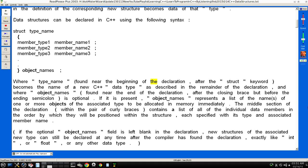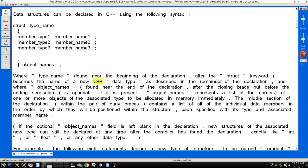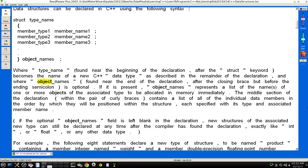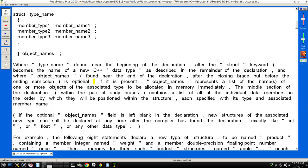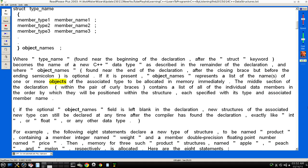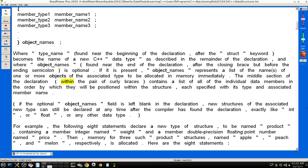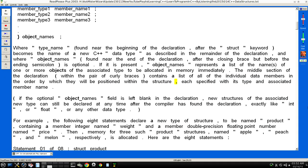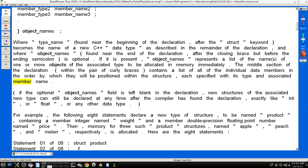Where "type_name", found near the beginning of the declaration after the "struct" keyword, becomes the name of a new C++ data type as described in the remainder of the declaration. And where "object_names", found near the end of the declaration after the closing brace but before the ending semicolon, is optional. If it is present, "object_names" represents a list of the name or names of one or more objects of the associated type to be allocated in memory immediately. The middle section of the declaration, within the pair of curly braces, contains a list of all of the individual data members in the order by which they will be positioned within the structure, each specified with its type and associated member name.